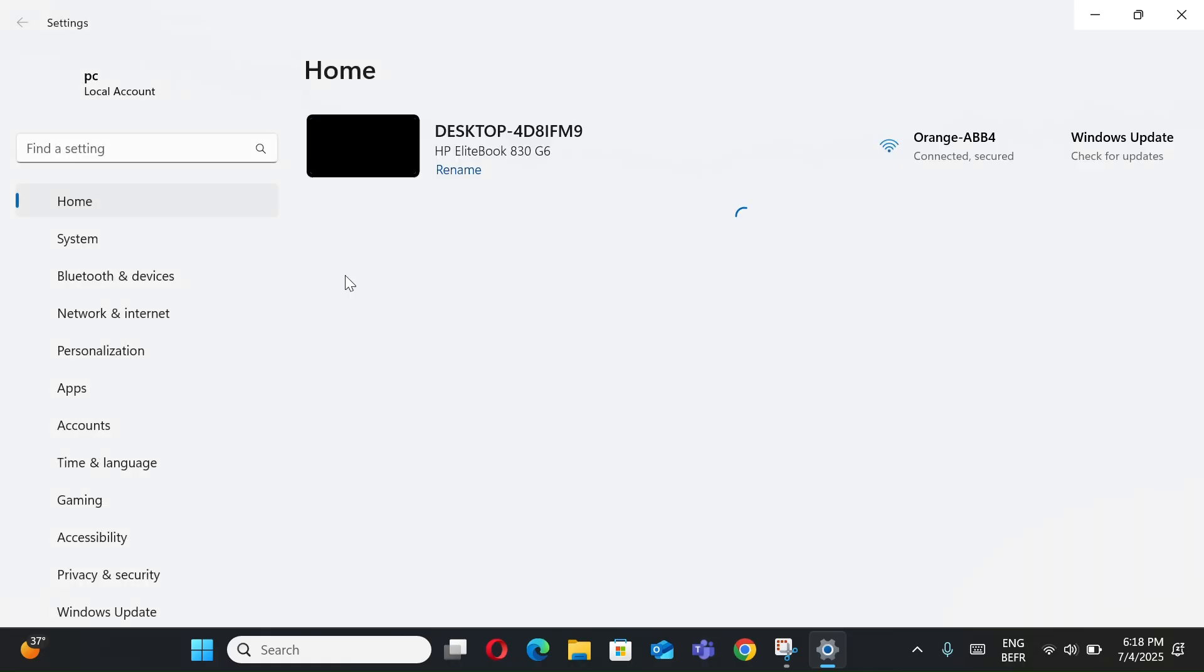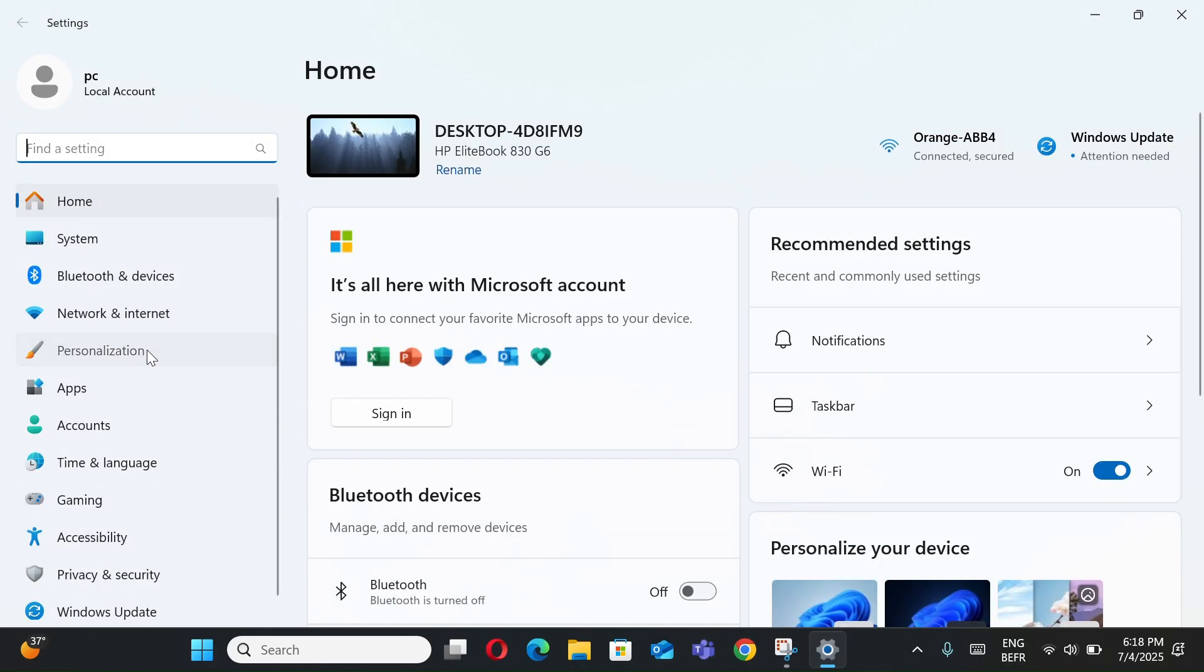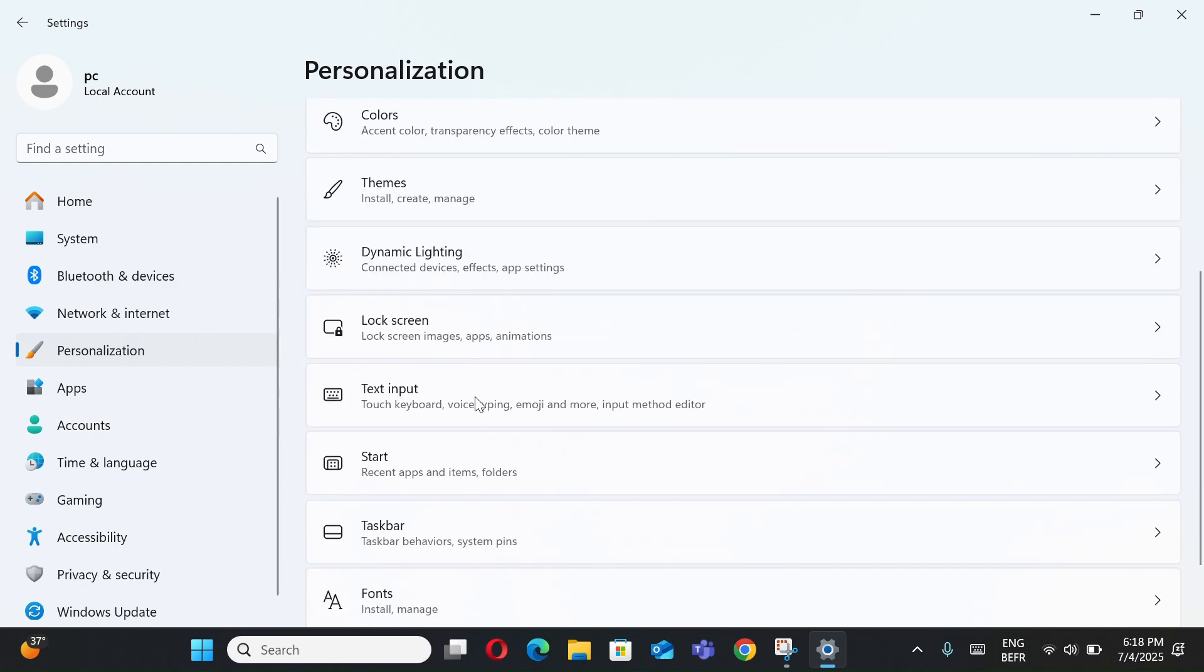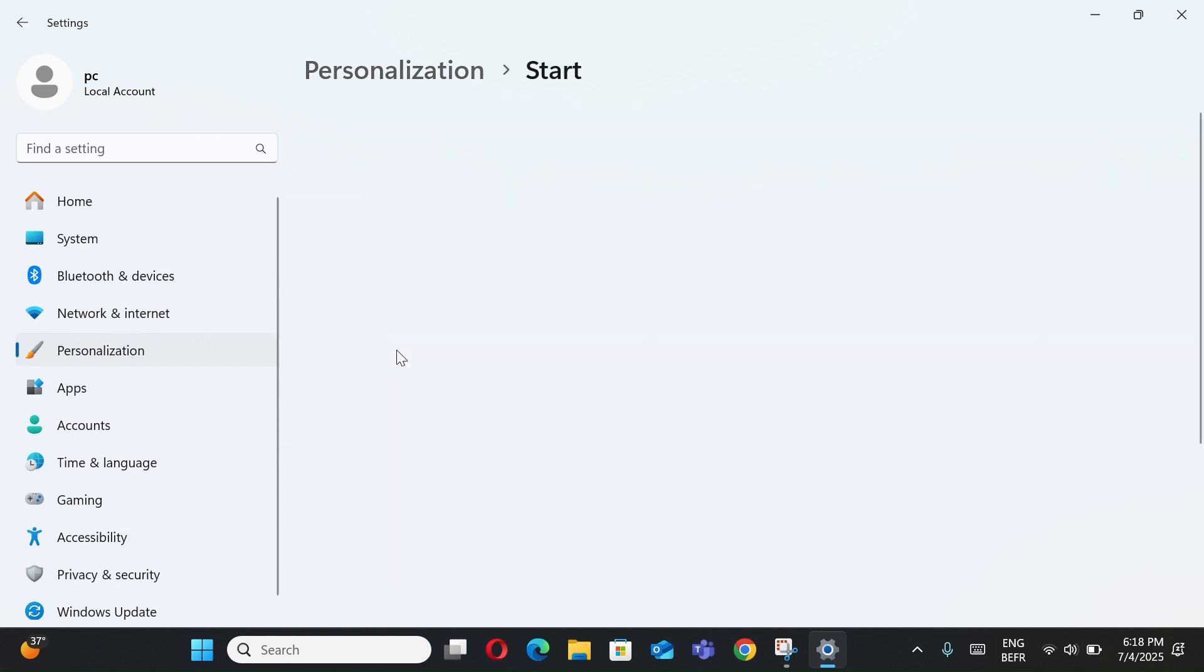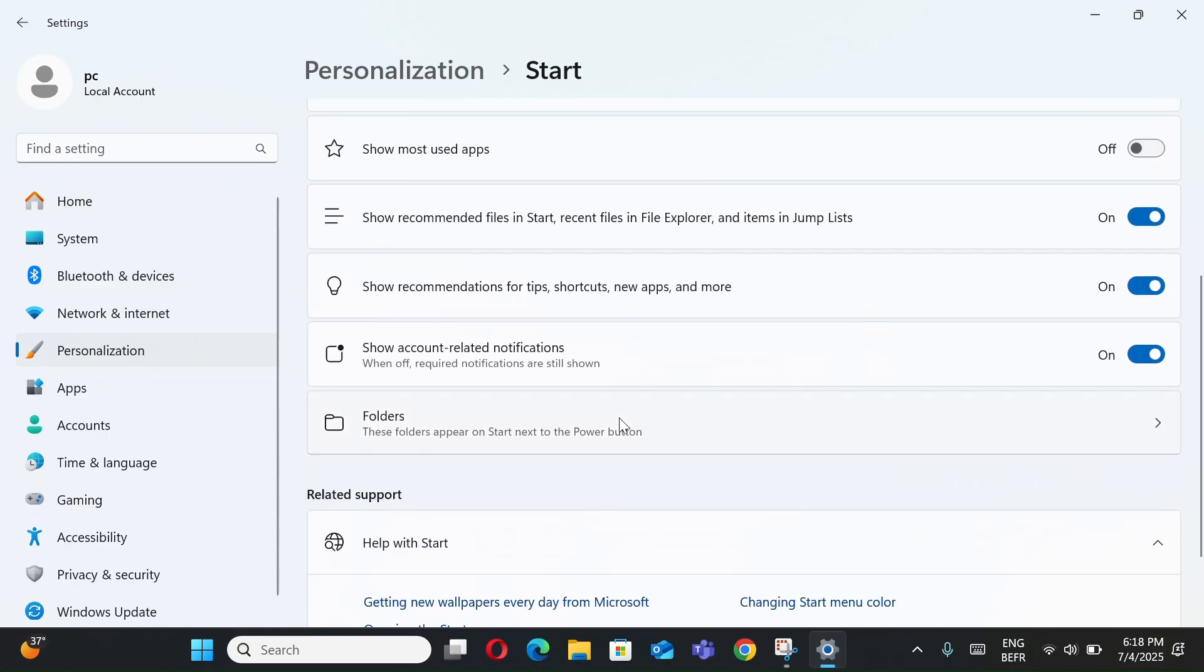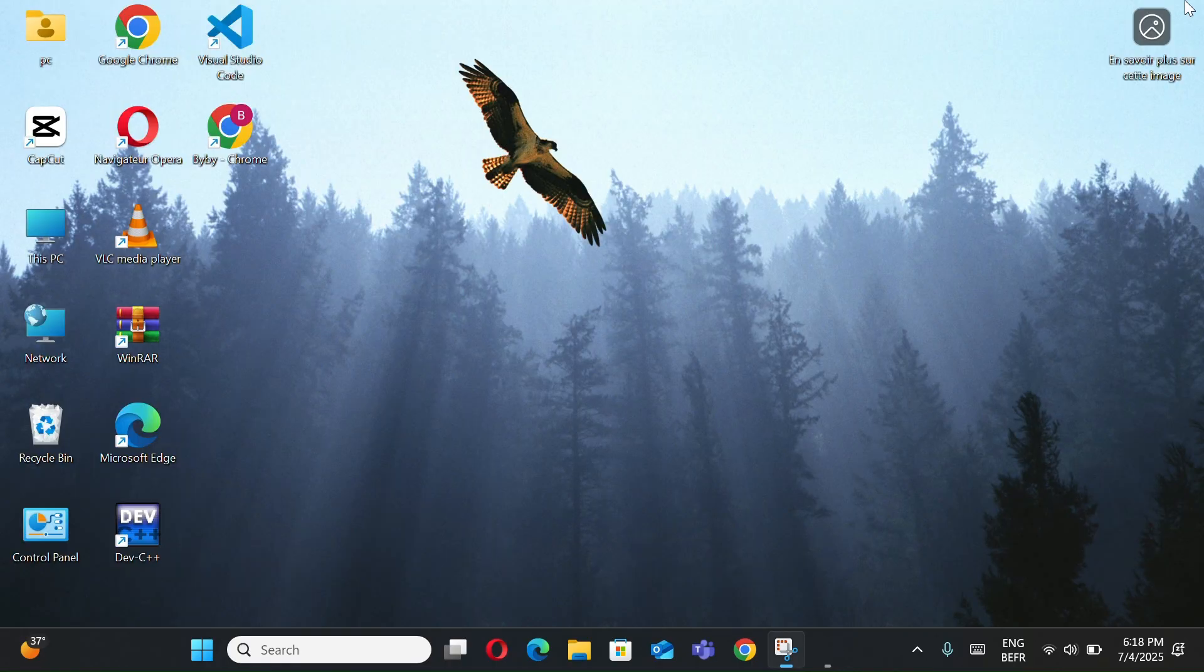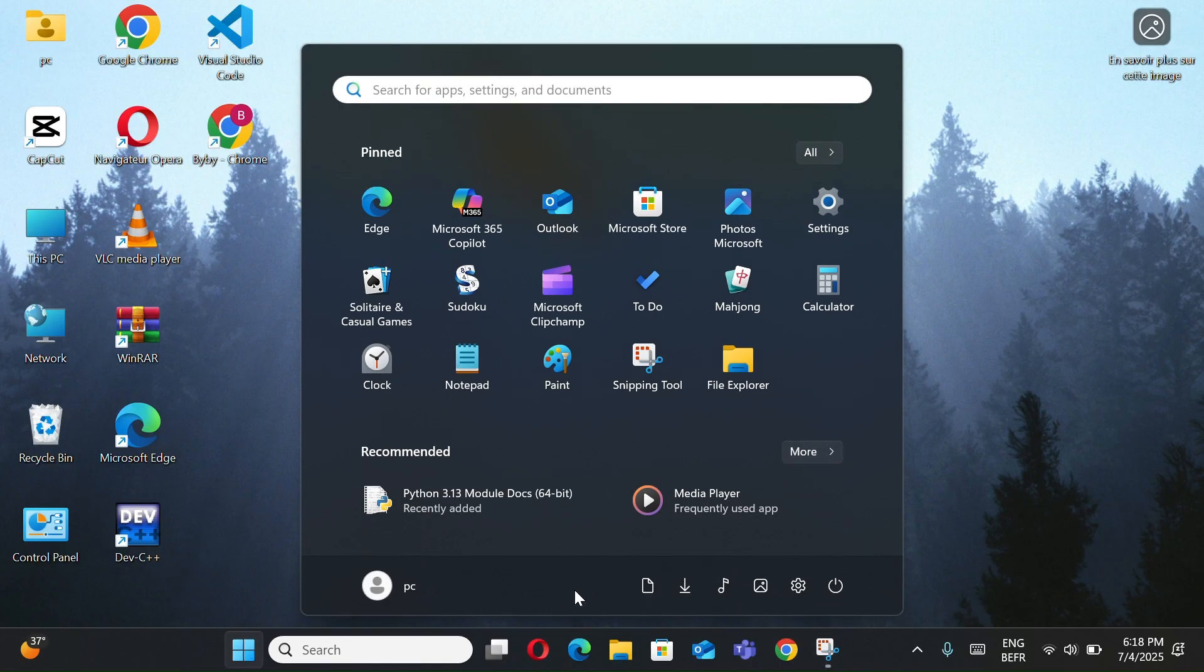Select Settings, go to Personalization, select Start, and go to Folders. Toggle on folders you want, like Settings, Downloads, Pictures. Now when you open the Start Menu, these appear neatly at the bottom.